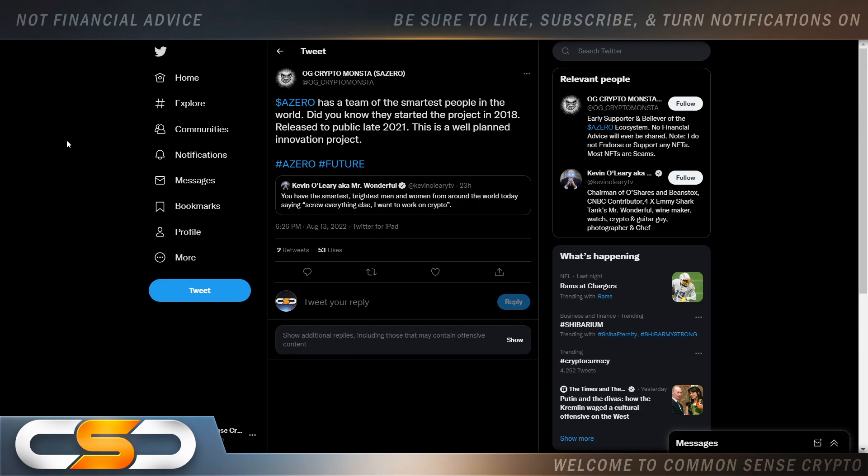And Kevin O'Leary says, you have the smartest, brightest men and women from around the world today saying, screw everything else, I want to work on crypto.